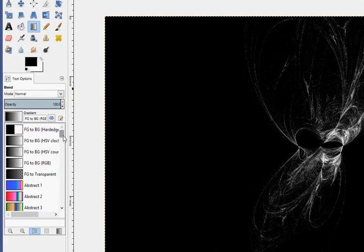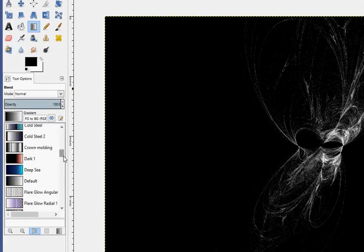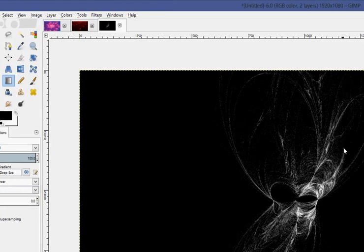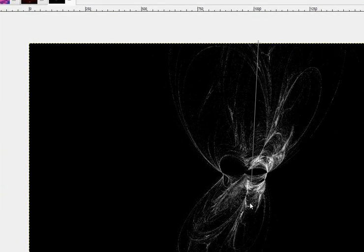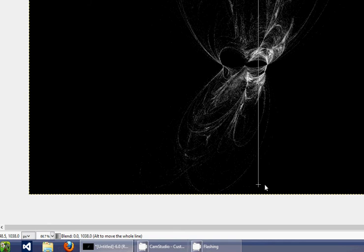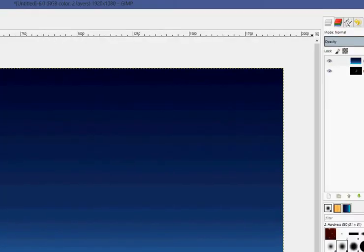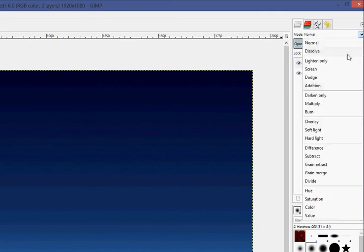Take a gradient, any kind that you want. I'm probably gonna take deep sea, cause it was right there. Draw it down, hold control to make it straight. And then, go to the mode up here, change it from normal to overlay.